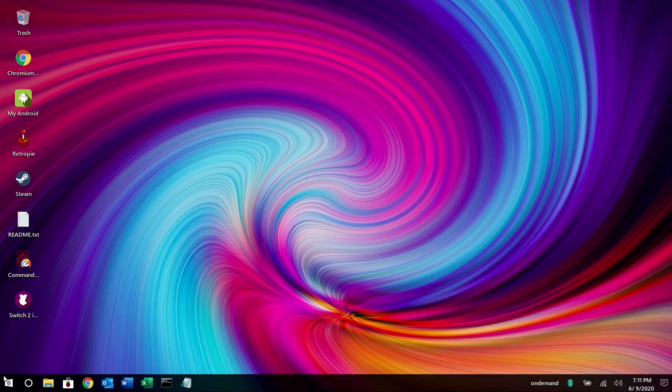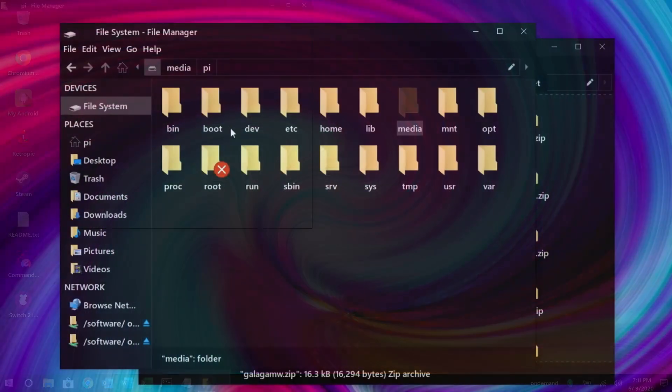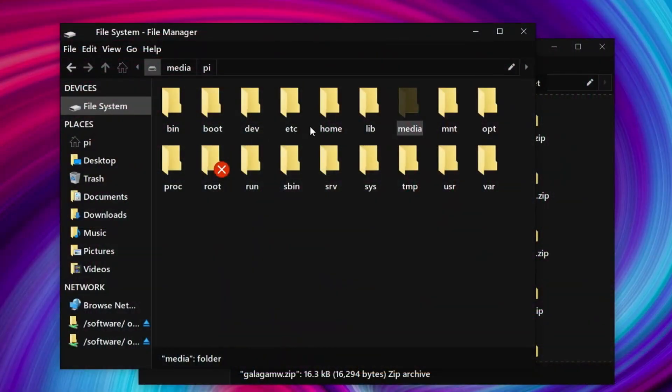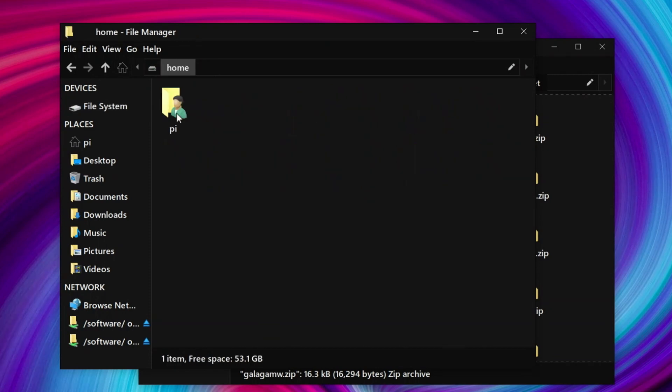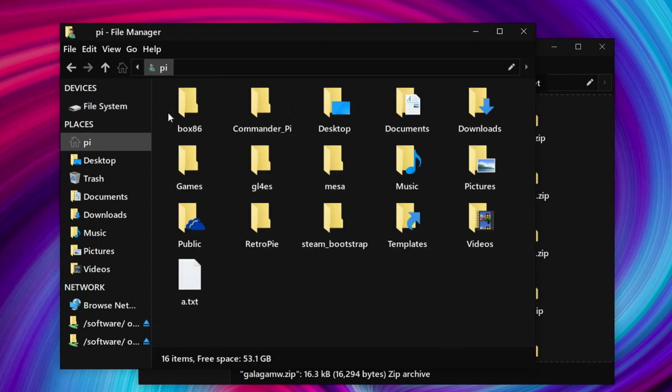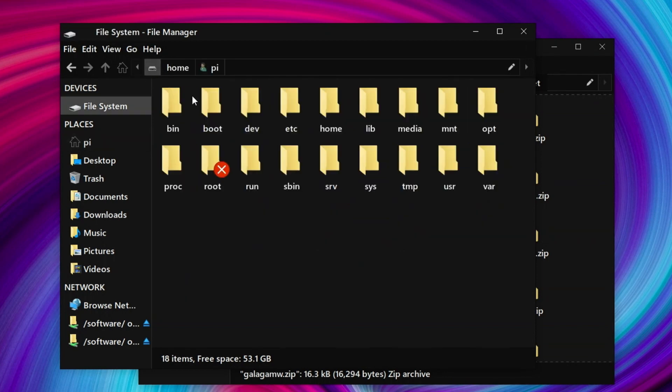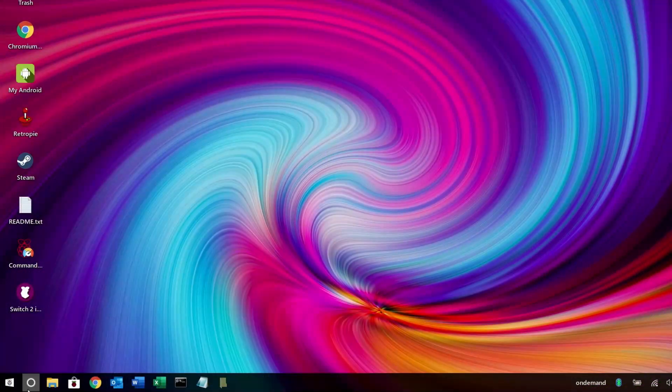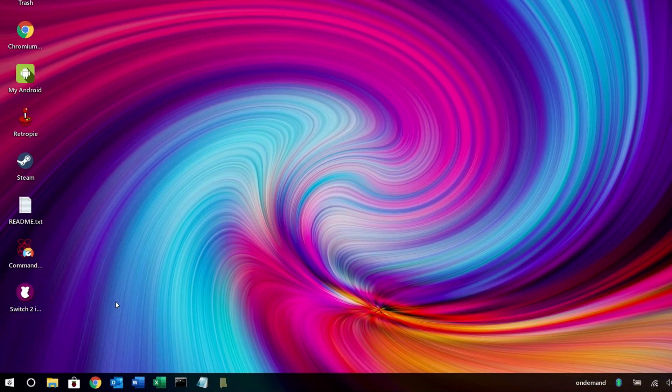Now we'll go into the file manager here and if you're a Windows 10 user this will look very familiar. Looks very much like the Windows 10 interface. It's pretty cool. I think they did an outstanding job with this.